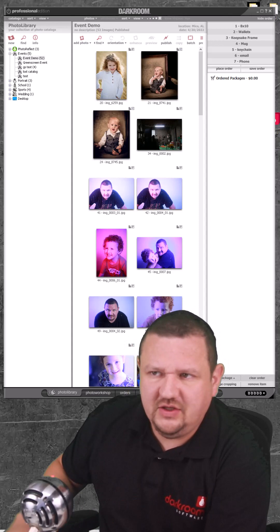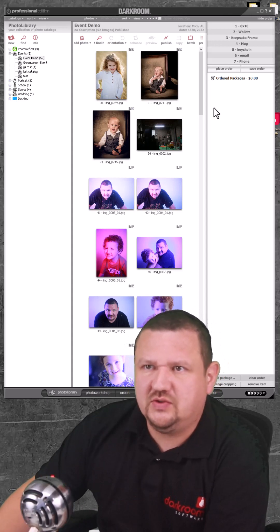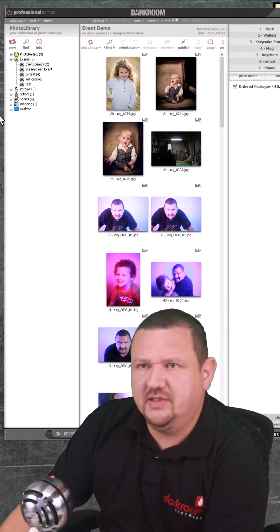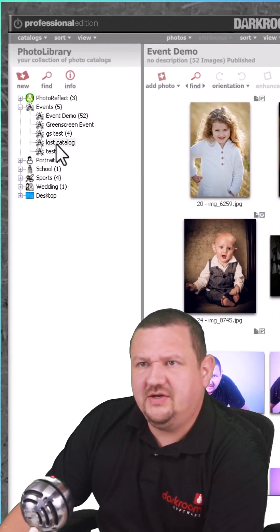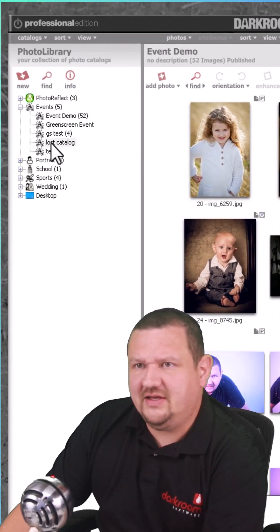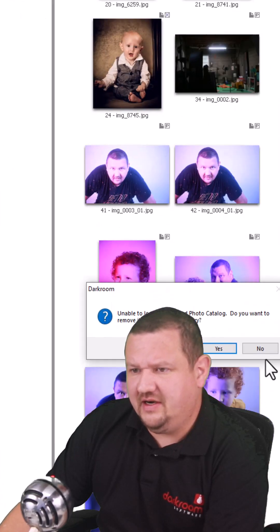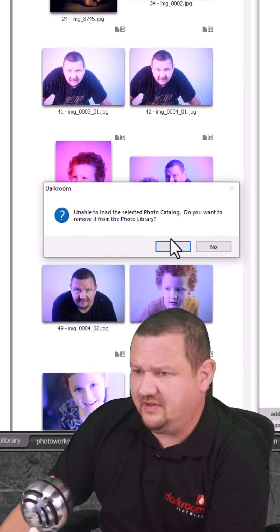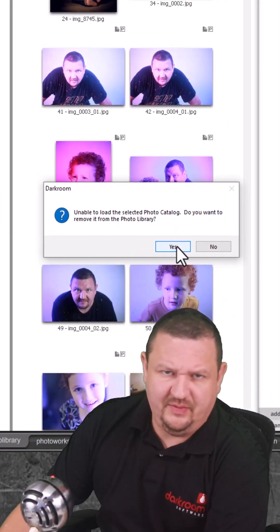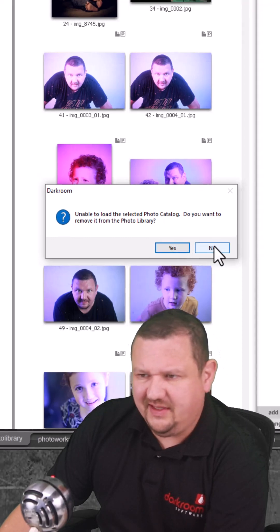So what we're going to use is Control R to rebuild the catalog index. Right here I have this last catalog right there, and it shows unable to load catalog. The selected catalog, do I want to remove it? I'm going to go ahead and say no.